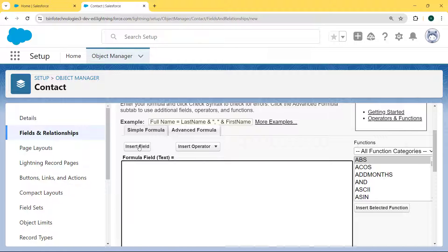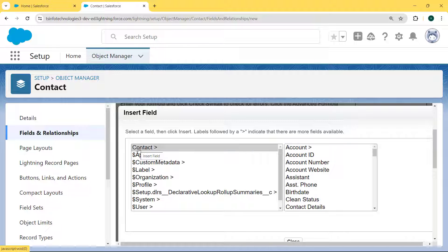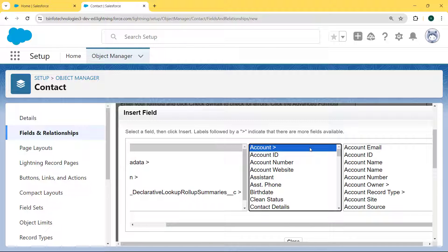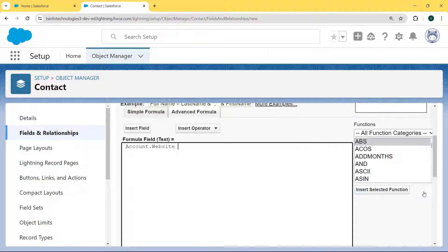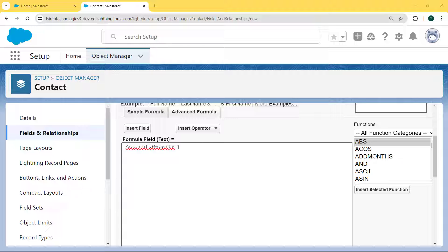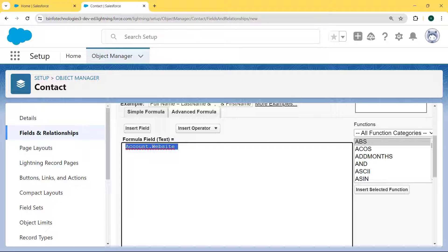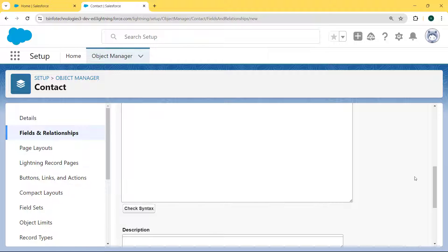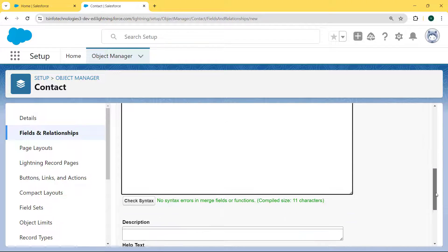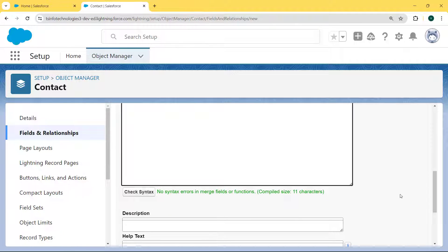To do this, click on the Insert Field button. In the Contact search, click on Account, then locate the field name that acts as a reference field — here we are locating the field name as Website — and hit the Insert button. This formula is inserted in the formula field. Now check the syntax by clicking the Check Syntax button. Our syntax is checked and no error is found.